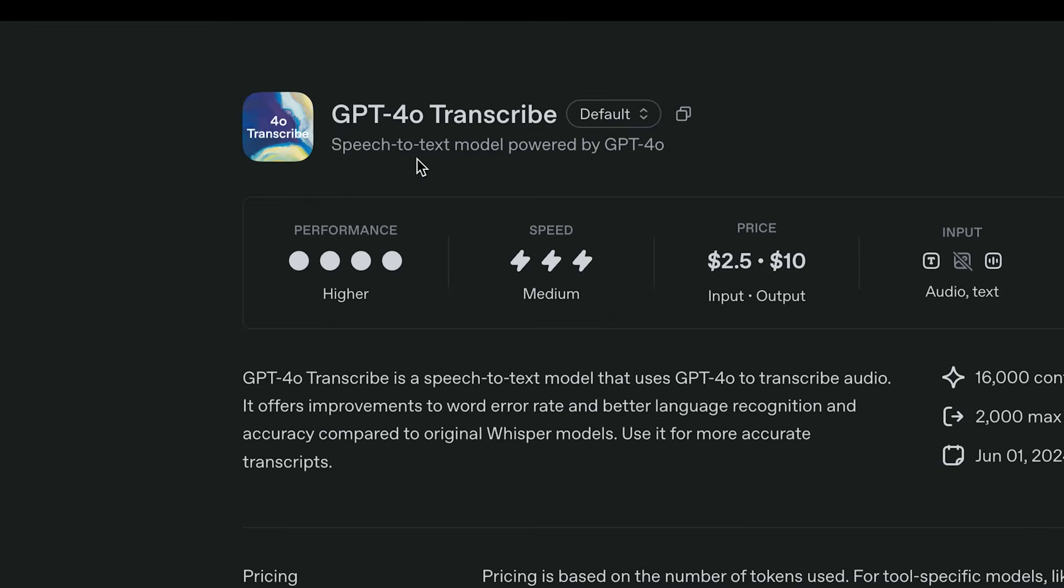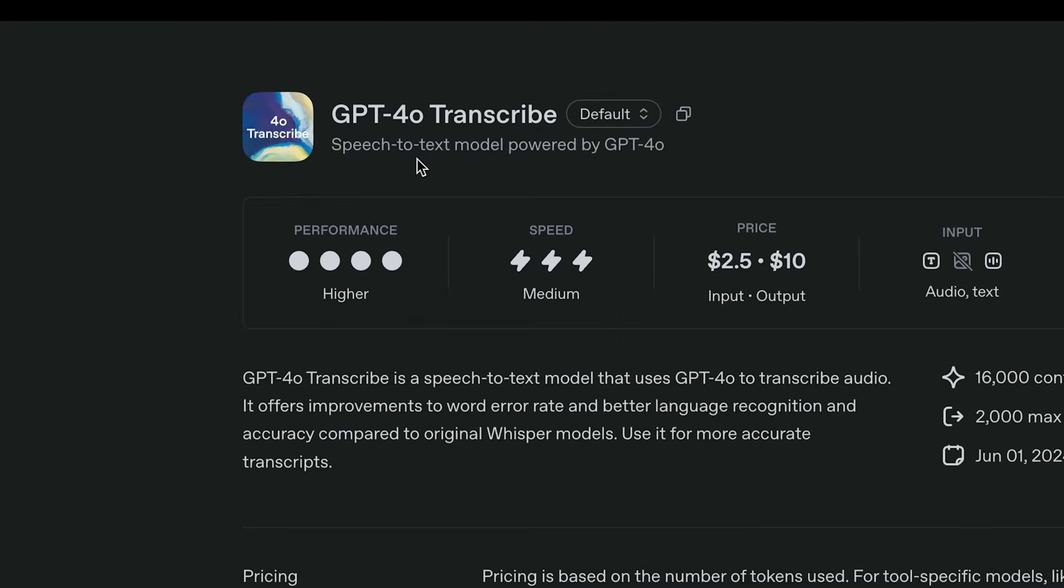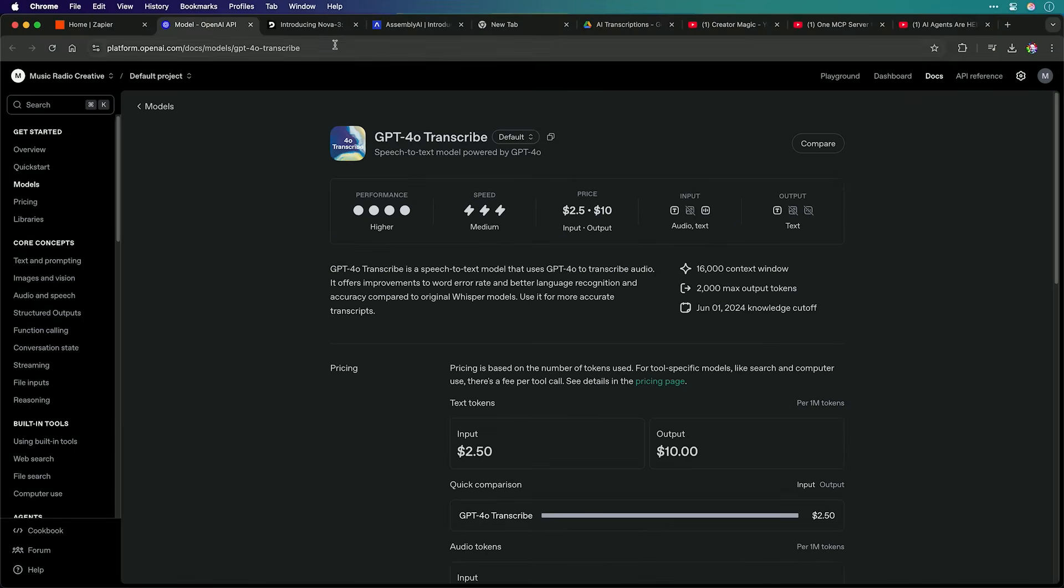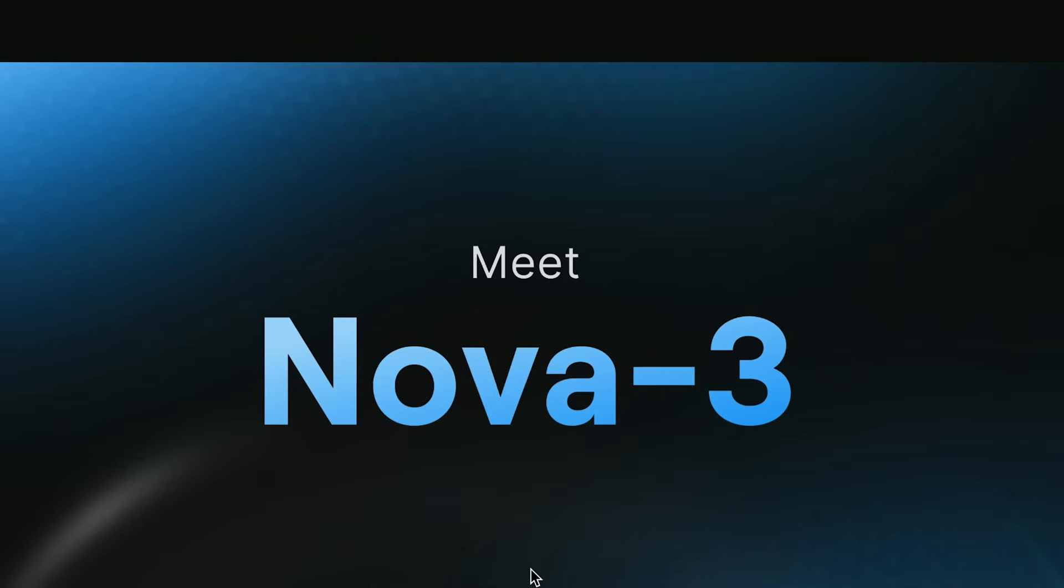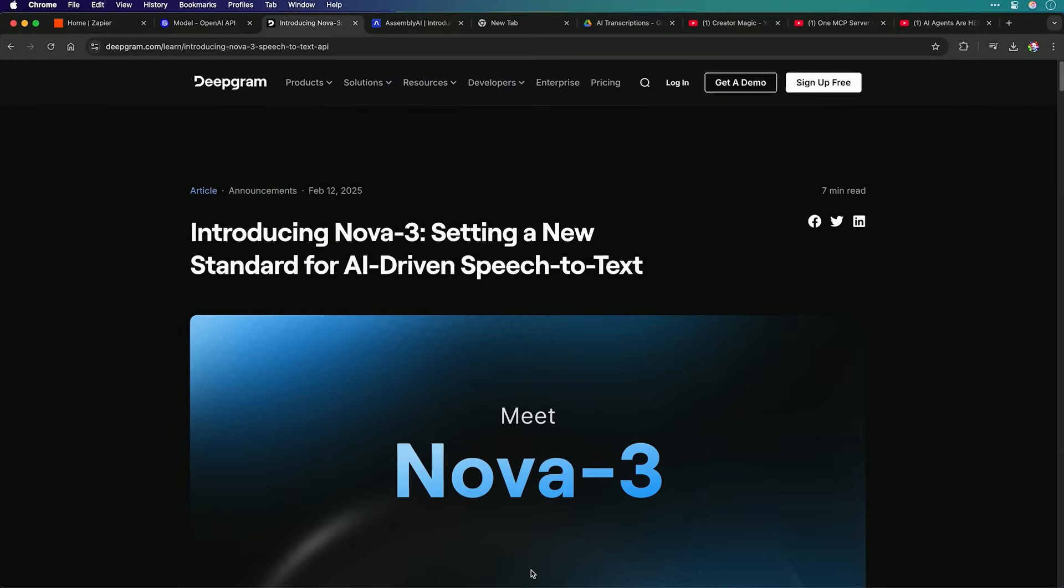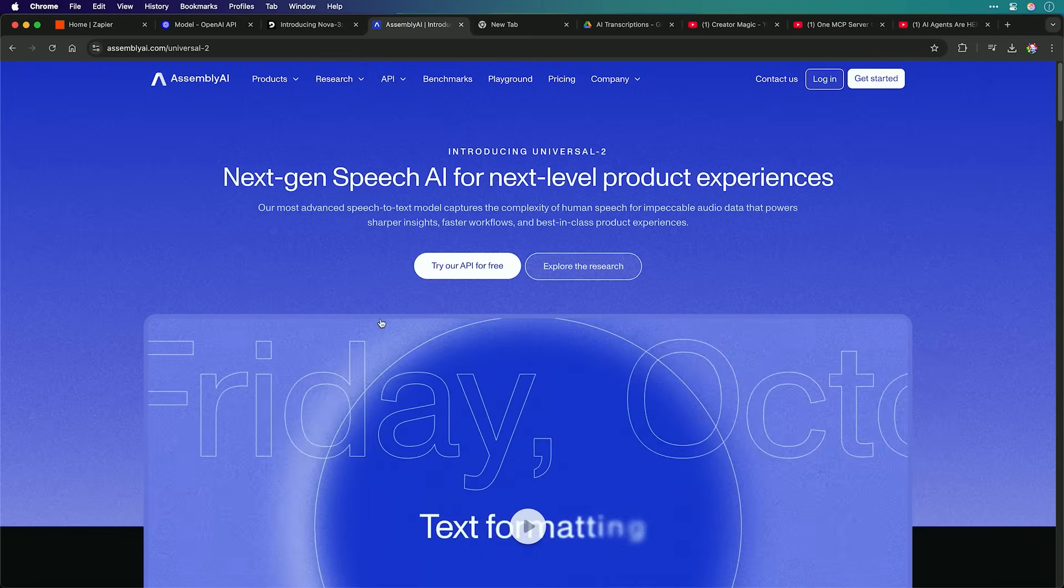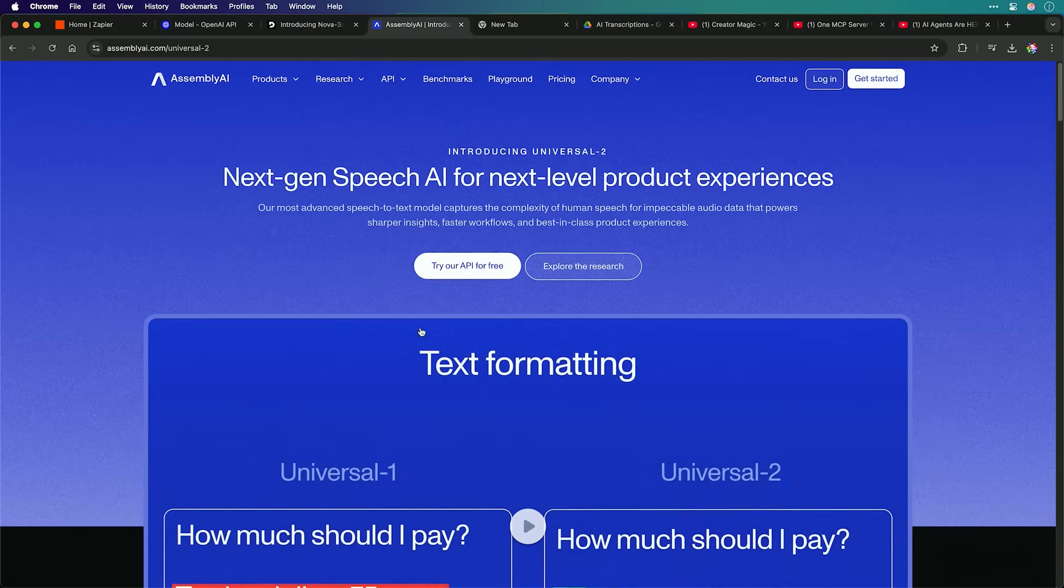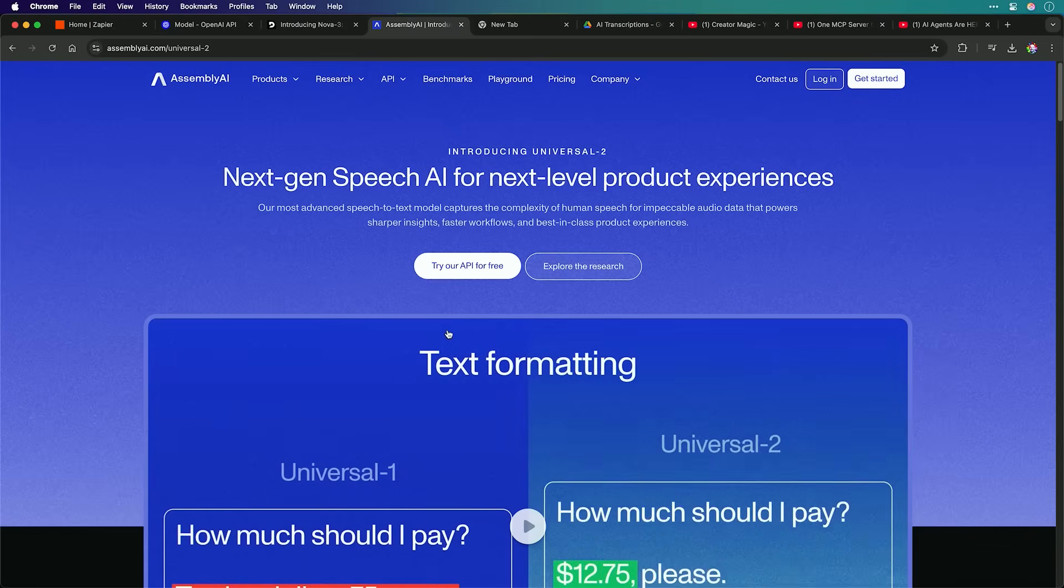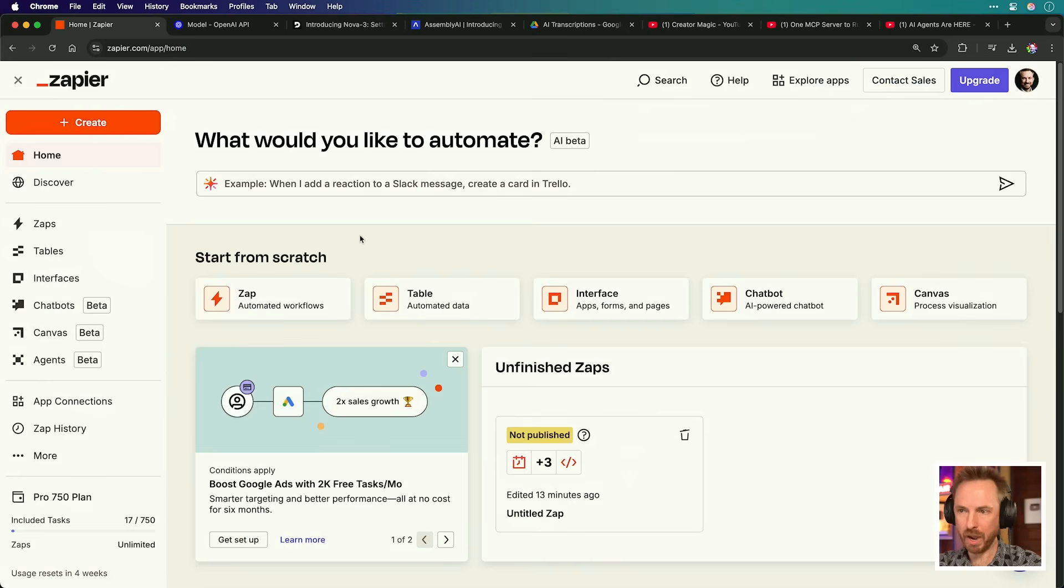So you'll see here I've got GPT-4.0 transcribed, that's the latest from OpenAI, Nova 3 here, available from DeepGram, and AssemblyAI's Universal 2.